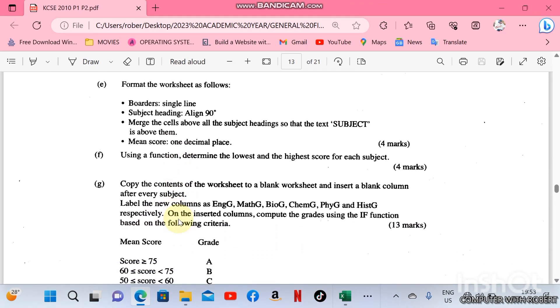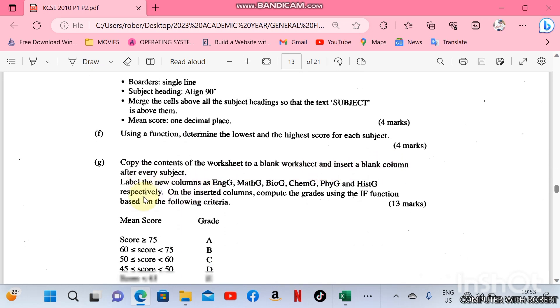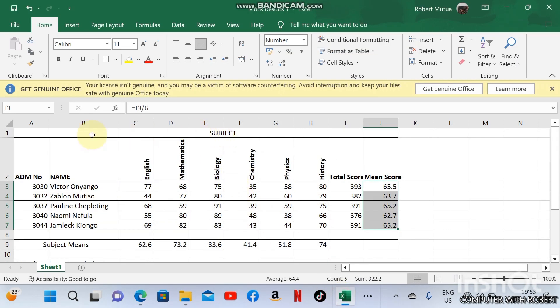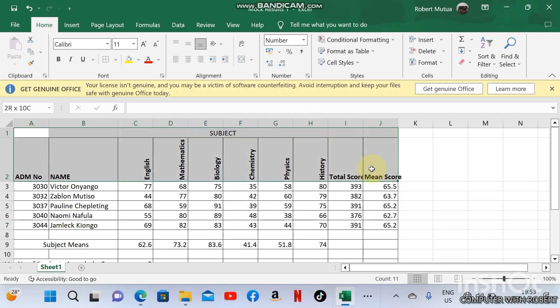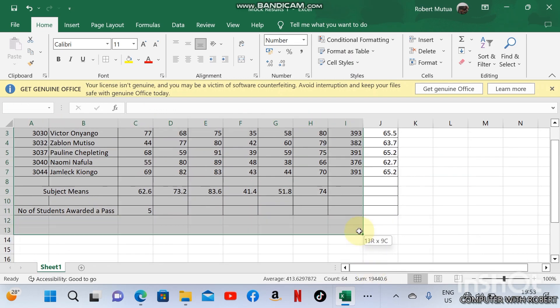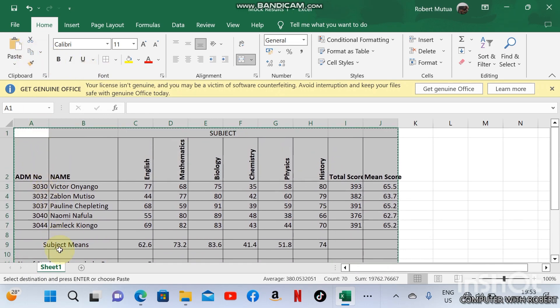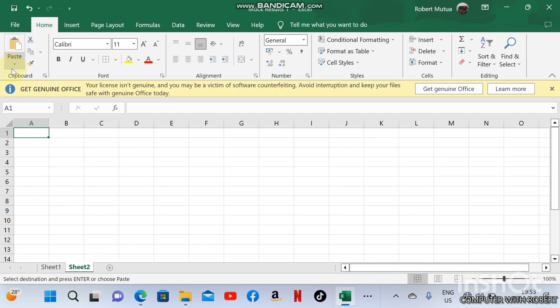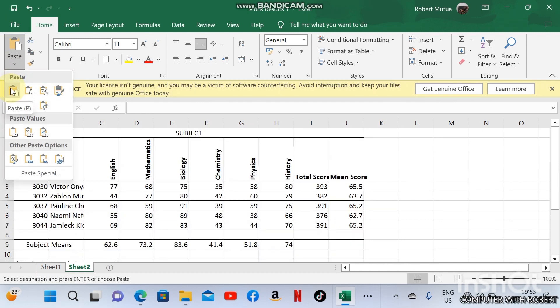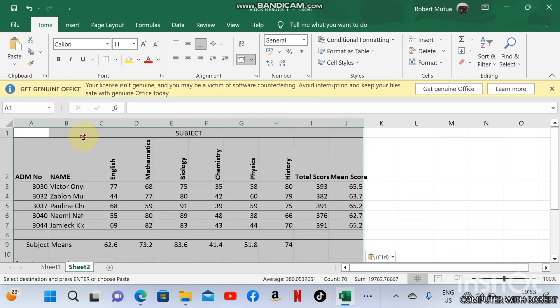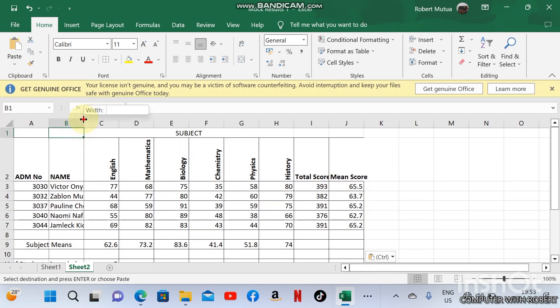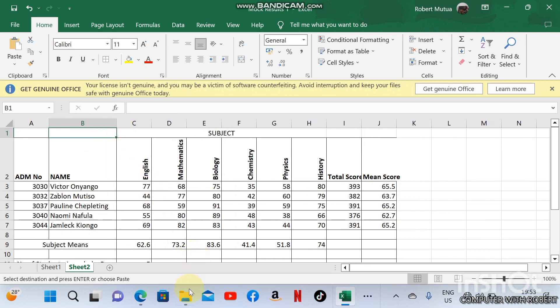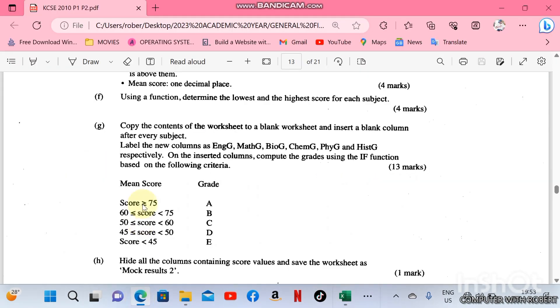Copy the contents of the worksheet to a blank worksheet and insert a blank column after every subject. We are going to copy all of them up to this point, go to copy, and create a new worksheet and paste. We need to adjust the column width here.